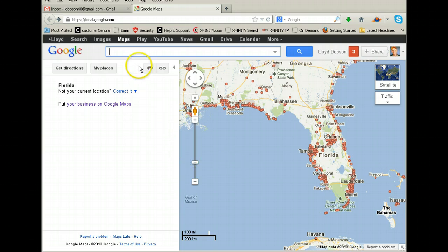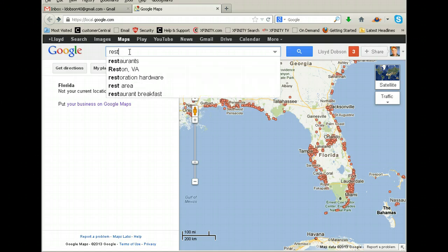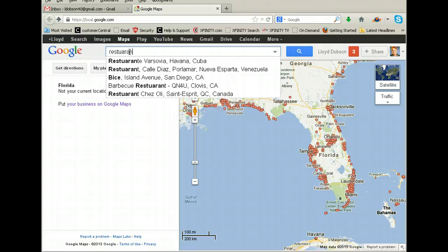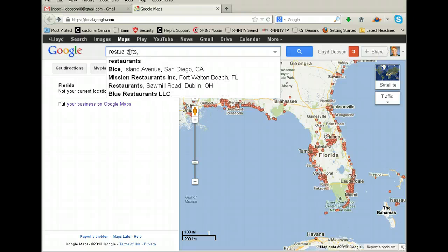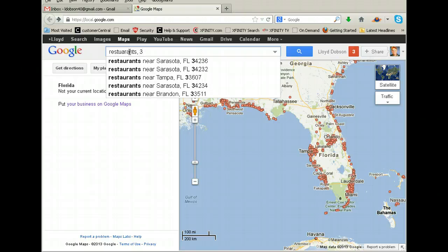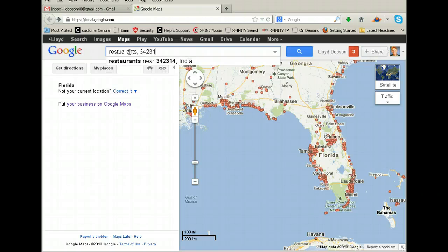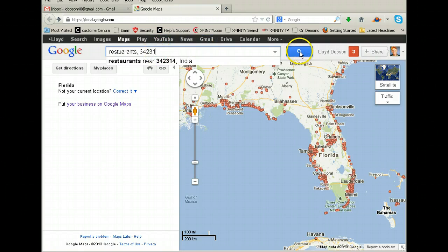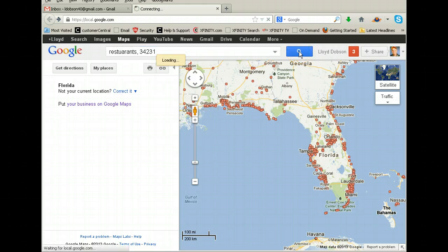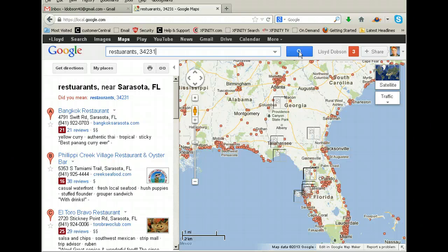Let's say that I want to target restaurants today. I'm going to type in restaurants and then put in a particular zip code — 34231, which is here in the Siesta Key, Sarasota area. Let me now click search.